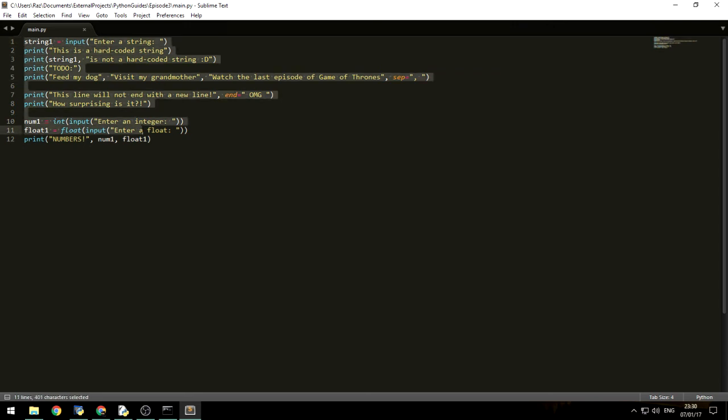And if you want to see the source code, it's right here. Just some printing, and using the separator, and the end, and casting, and everything we've just covered.